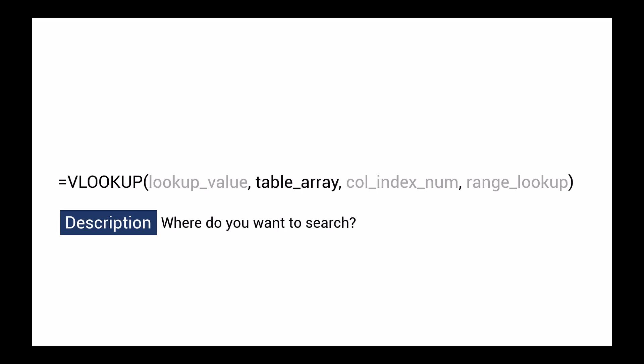The second argument is the range where we want to look up this value, in this case, the property table. The third argument is the column number in the table containing the property we are interested in, in this case, either density or specific heat.